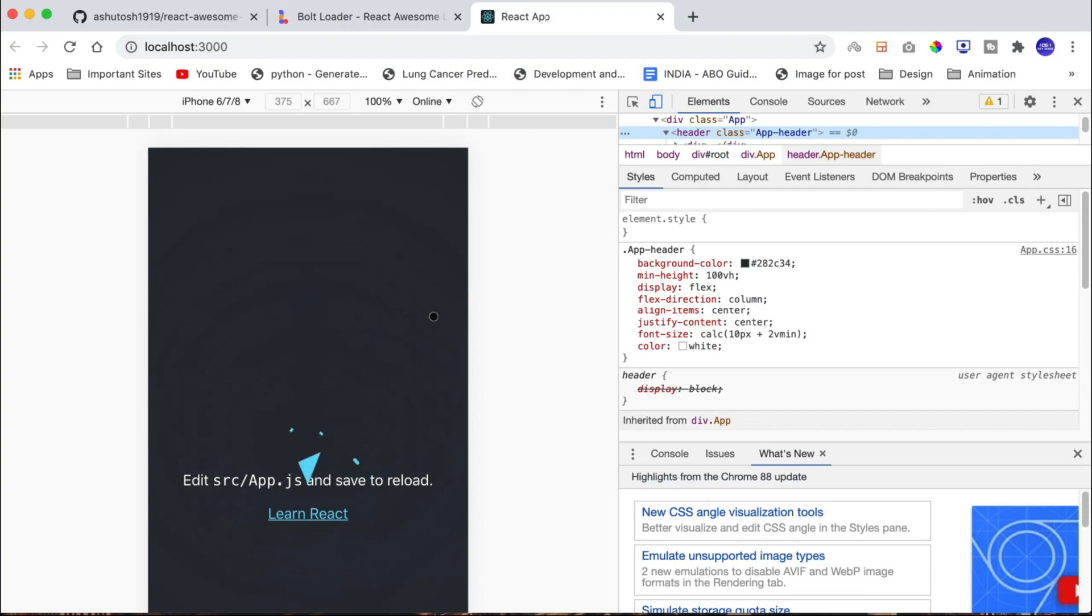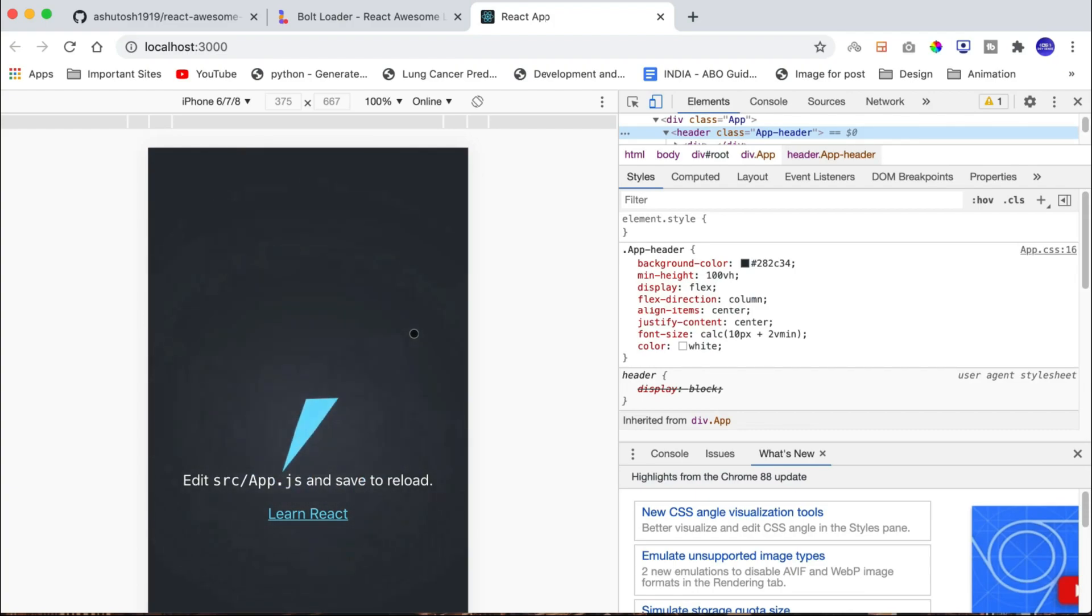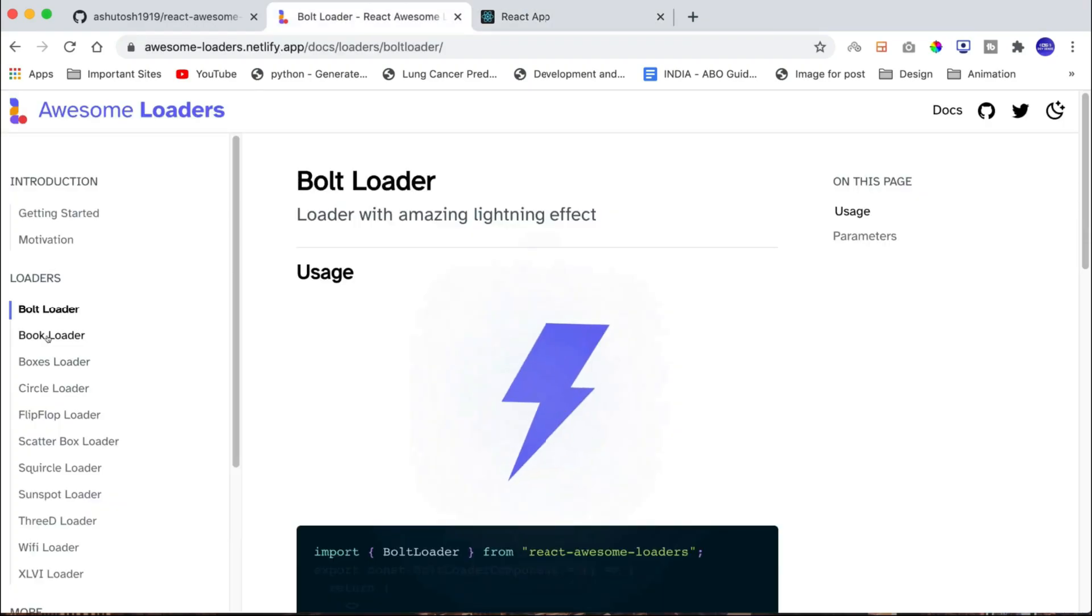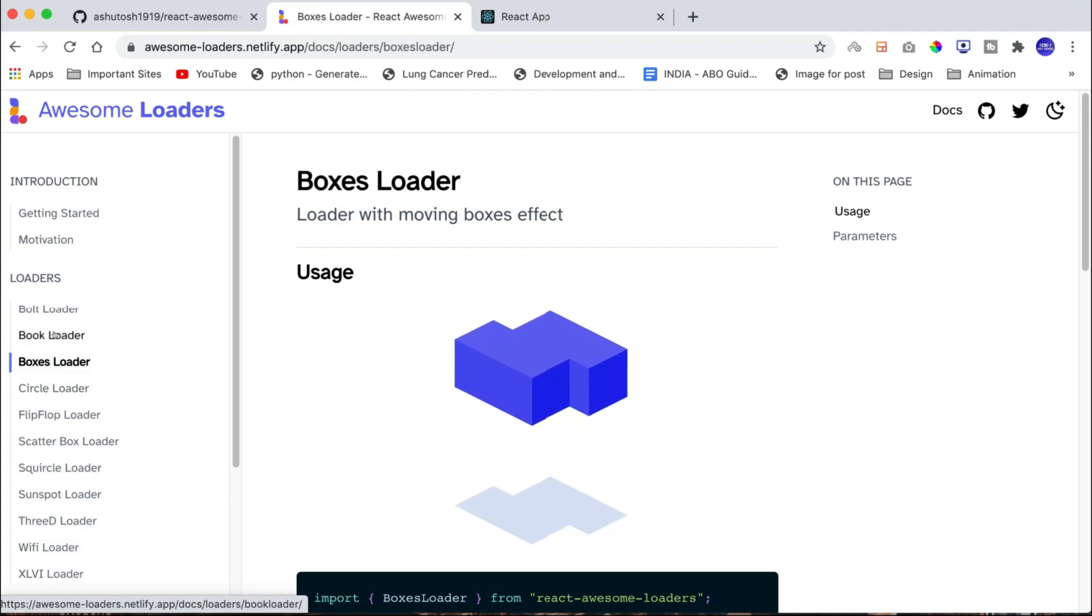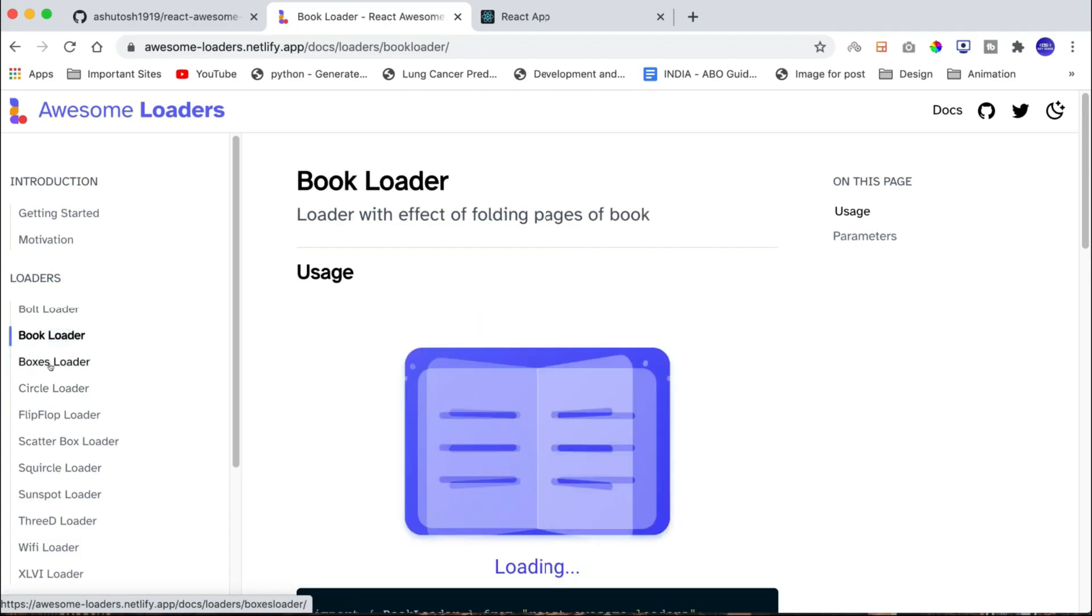If you switch to small screen size, then you can see that the size of the animation decreases automatically. Similarly, you can play with all other available loaders and comment down which one did you like the most.